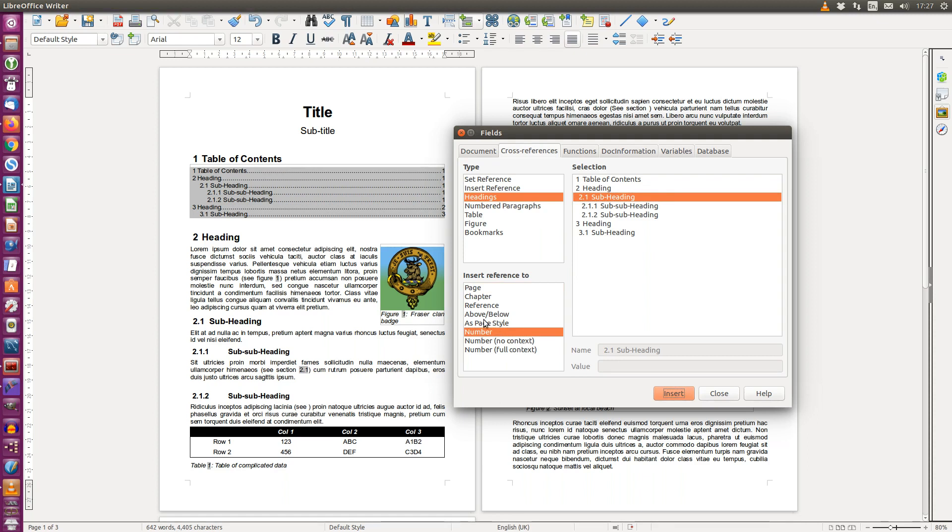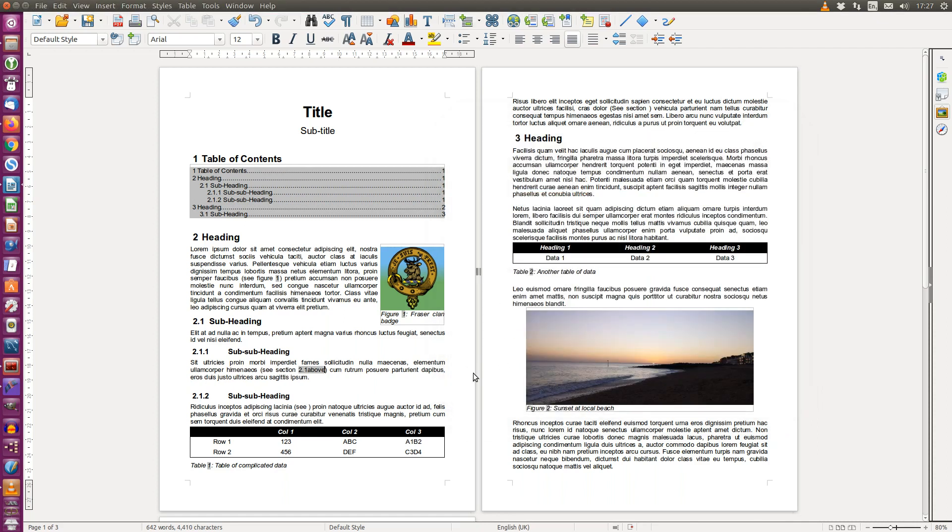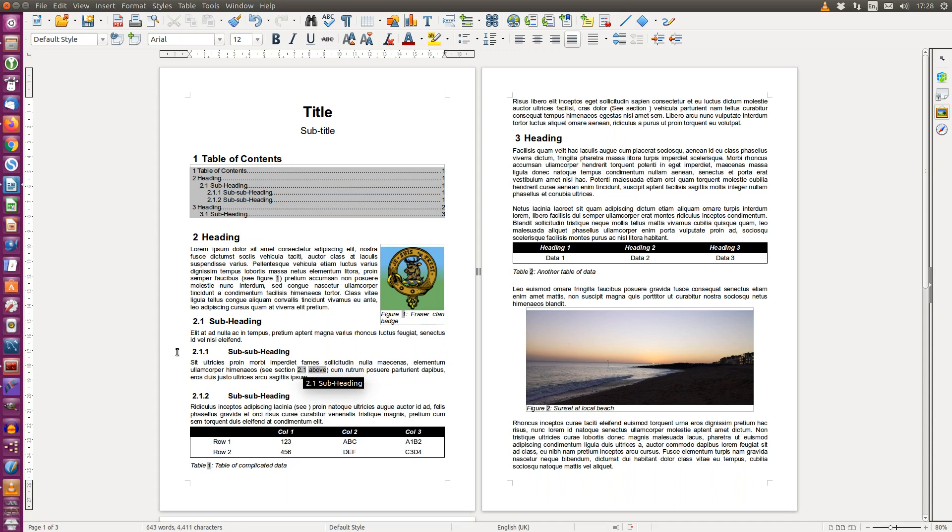But then I'm also going to use this neat little above or below, and then I'm going to insert that and close. Let's just put a space. We have now inserted see section 2.1 above. If this paragraph were to be moved...